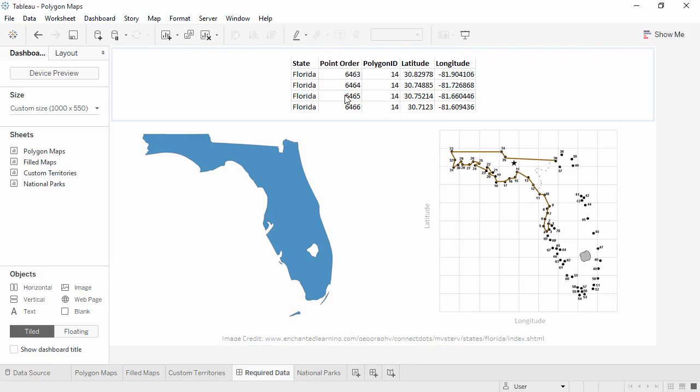The Point Order field tells Tableau which dots to connect and in what order, like the numbers on a connect the dot. The Polygon ID field will identify individual enclosed areas, letting Tableau know which points make up each drawing. Essentially, when to lift the pencil. This can be as simple as the name of each area. The key point is that each polygon needs a unique identifier.